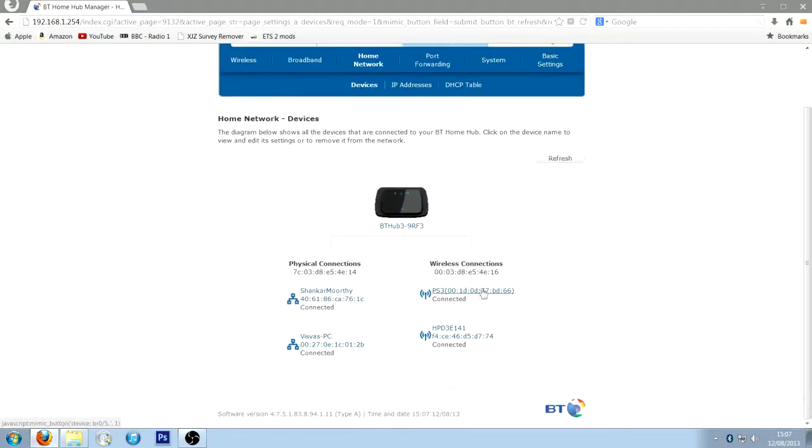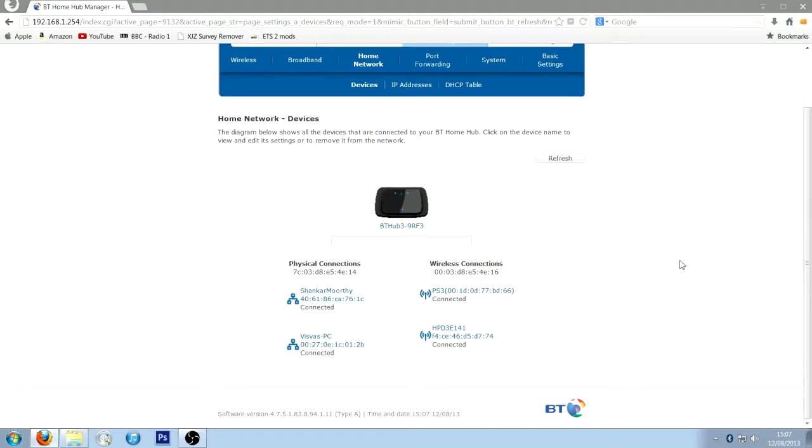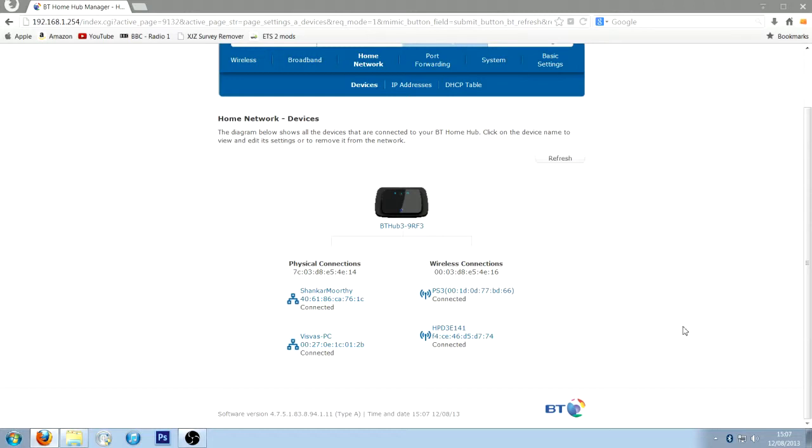Now, yours won't be listed like this, it won't be listed like PS3. It will be listed as like something like this, 00, 1D, 0D, like that. So what you want to do is disconnect your PS3, so turn it off or sign out. And you'll see, it will say something has been disconnected, and that will also go to a lighter blue colour, almost a grey. And you'll clearly see it's not connected, it will even say unconnected, not connected.